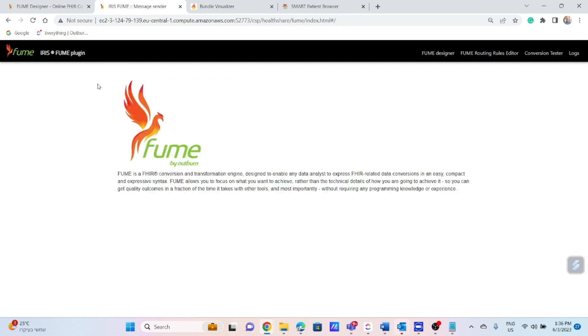FUME does the work. In a couple of words, I would like to provide you information about Iris production structure.